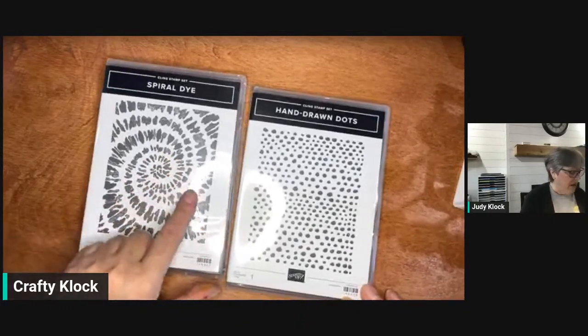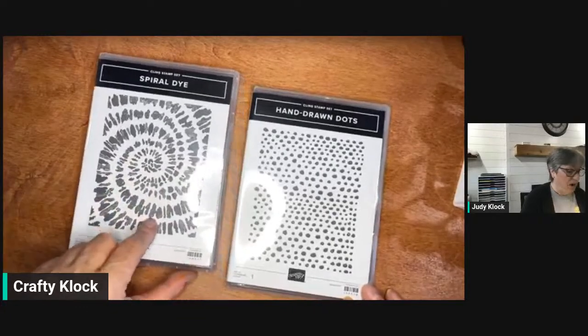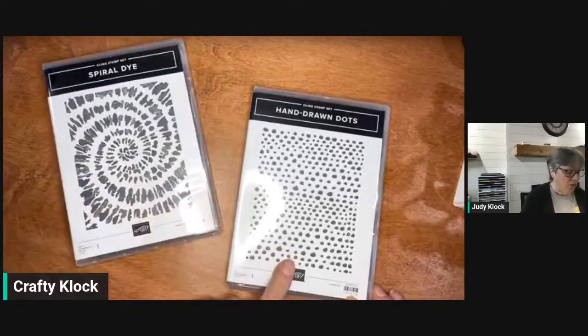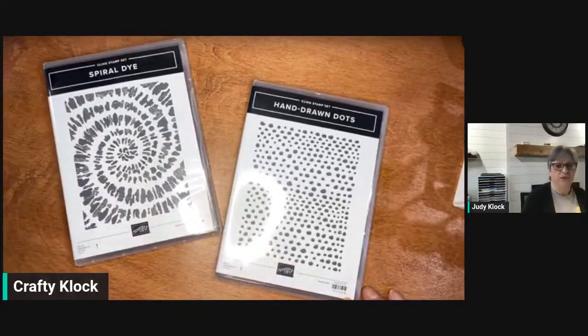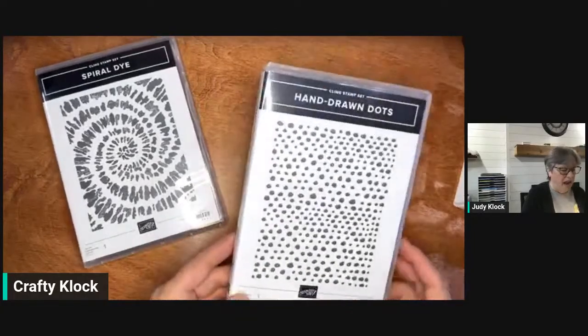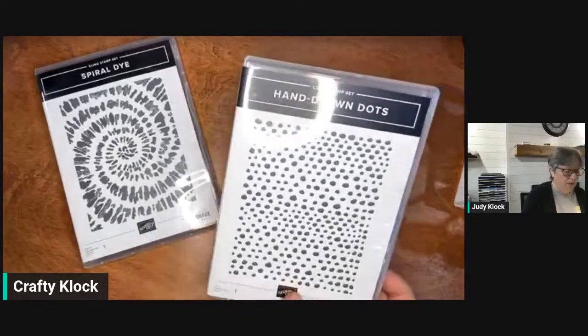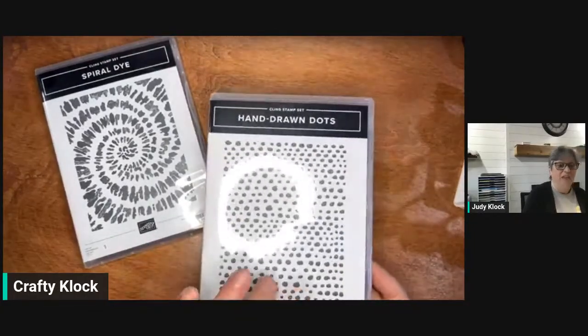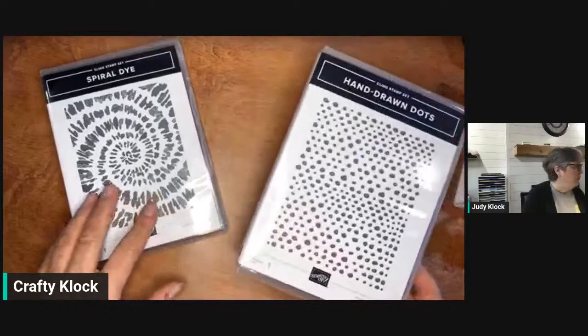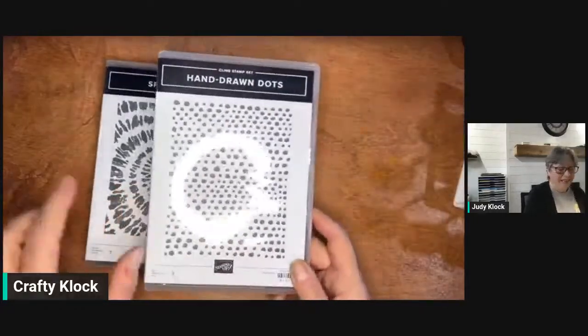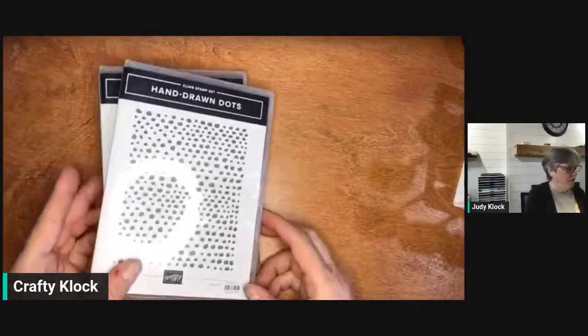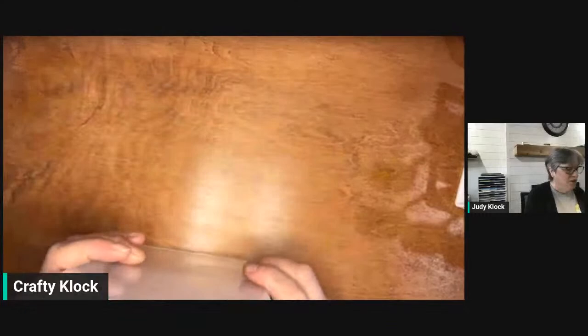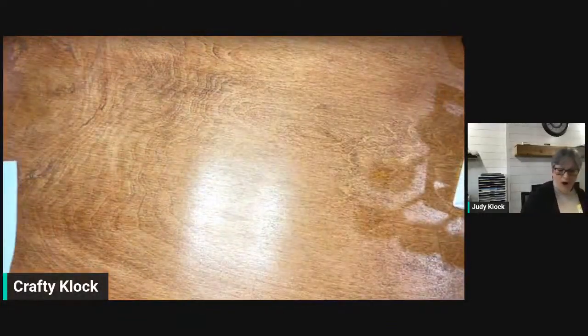So I have the spiral die which I love and I've used before, and hand-drawn dots which I got when I went to On Stage and I haven't had a chance to play with it yet. I've paired this one with our Easter Bunny set and I think it's going to be a cute little spring card for you to do. The first one I want to do is our spiral die set.